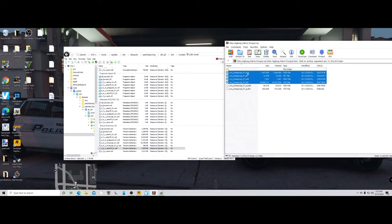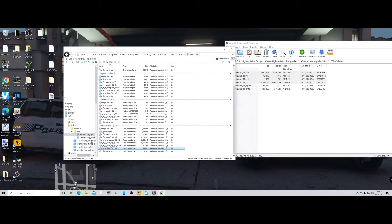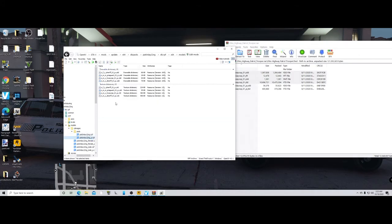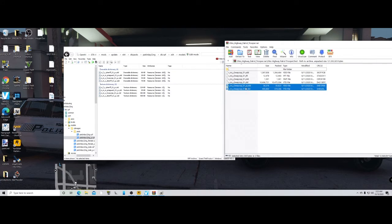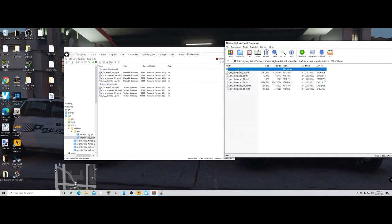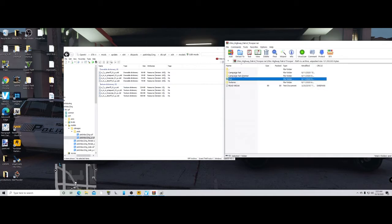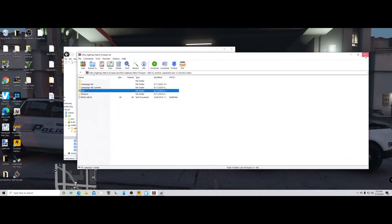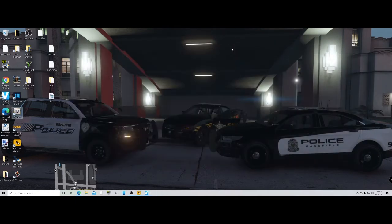Take these four files and drag them right into the ng.rpf folder. Then go back to ng_p, take these two files and drag them in there, and that is it. It works for female sheriff, male sheriff, or any ped in this folder.